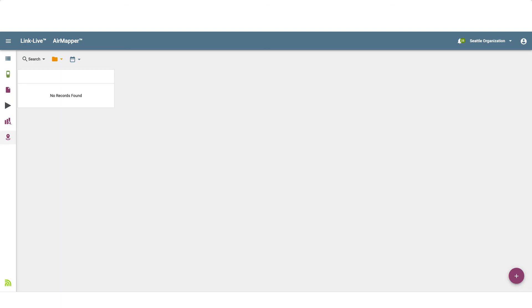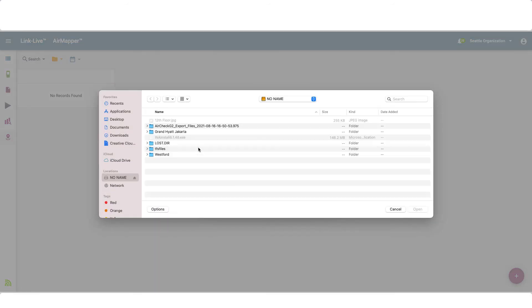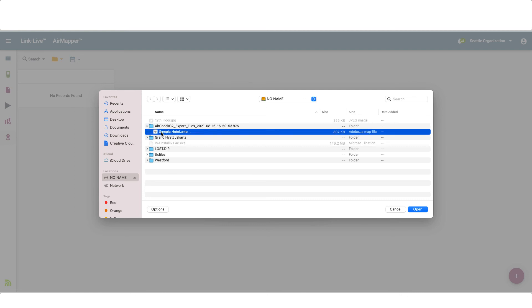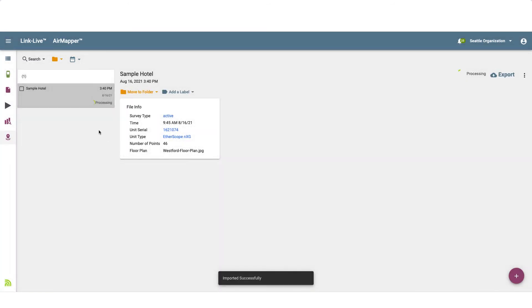Switching over to LinkLive, I'll click on the Action button in the lower right corner. Then, I'll click on Import an .AMP file. I'll give it a descriptive name. Next, I'll click on Choose File. I'll go to the AirCheck G2 exported files directory. Then, I'll click on the .AMP file and click Open. Now that I've provided a title and a file, I'll click on Upload. Once the .AMP file has been uploaded and processed, it is available for analysis.